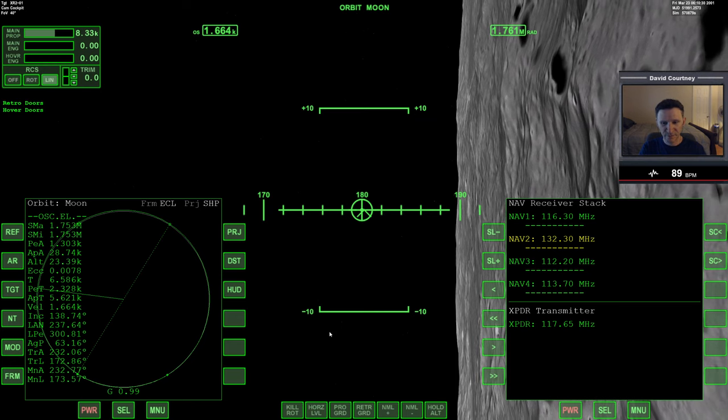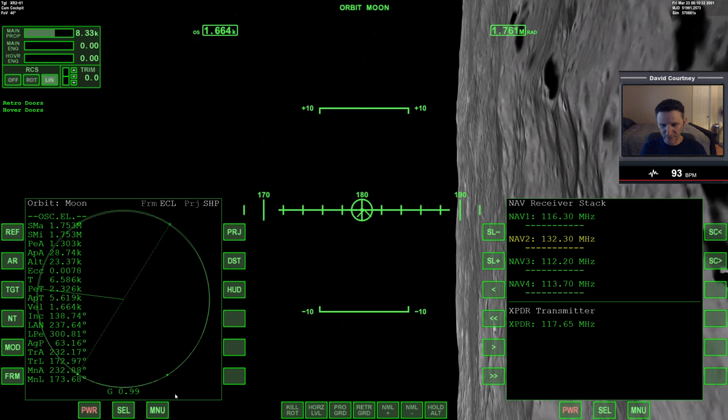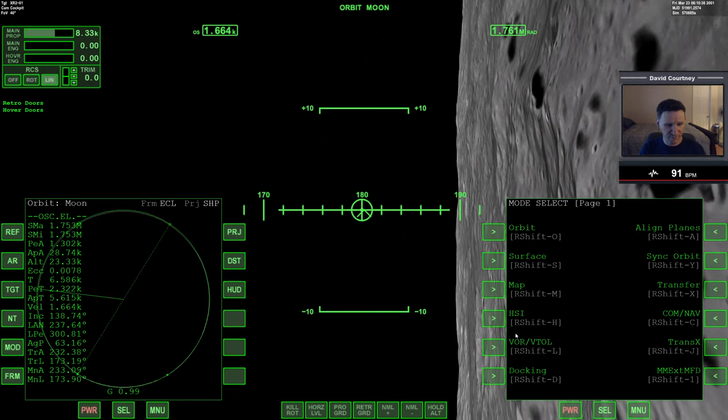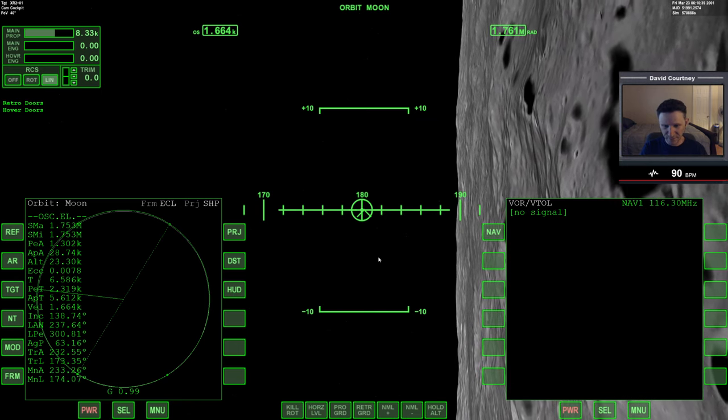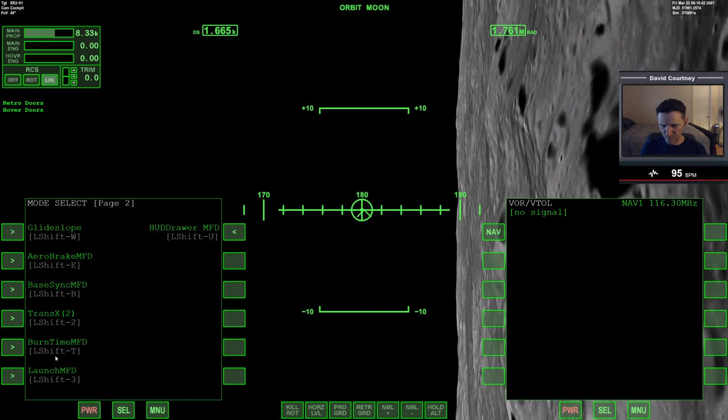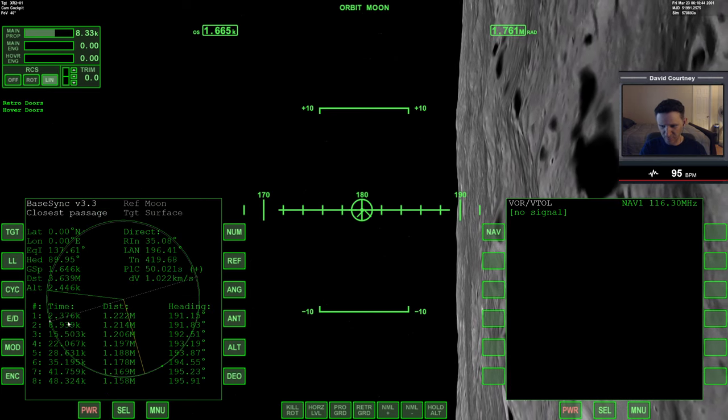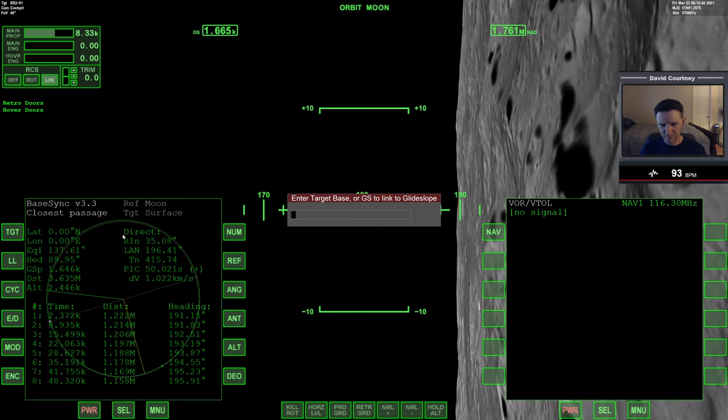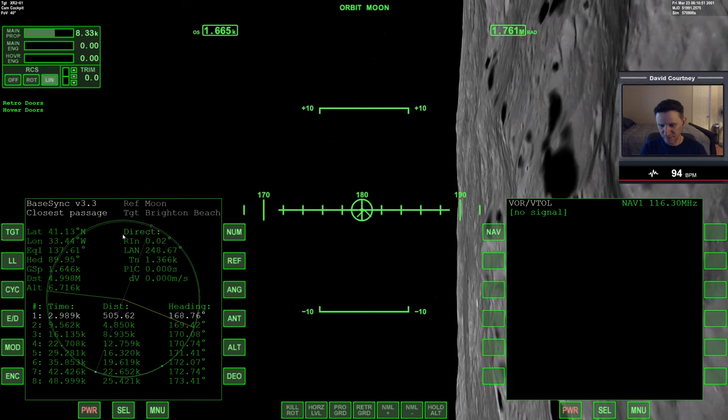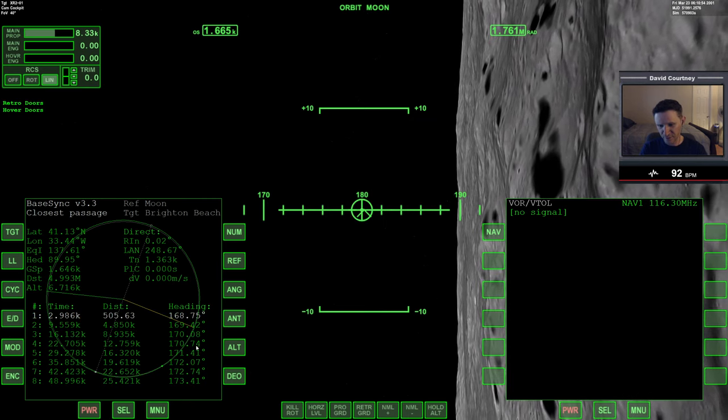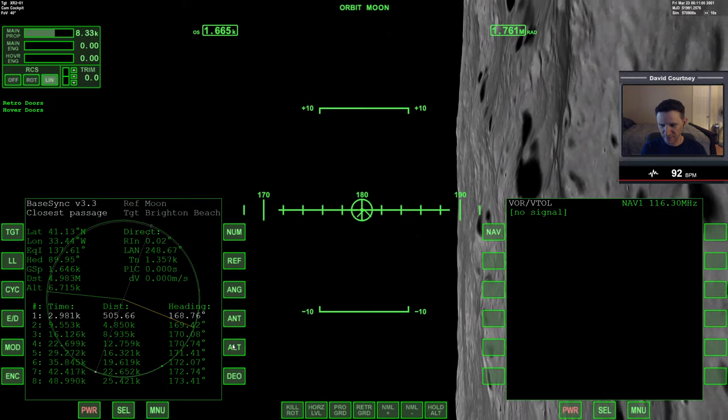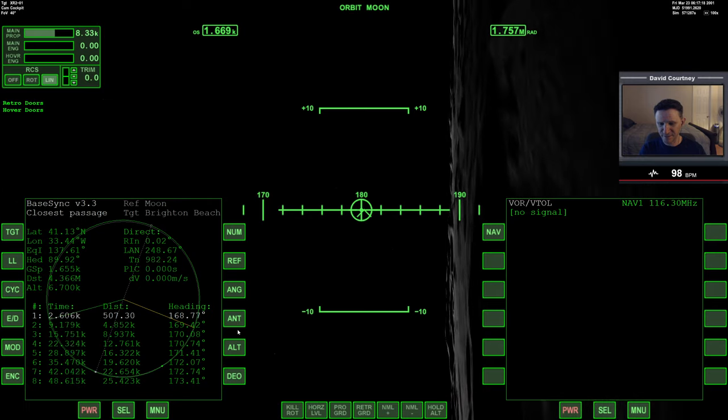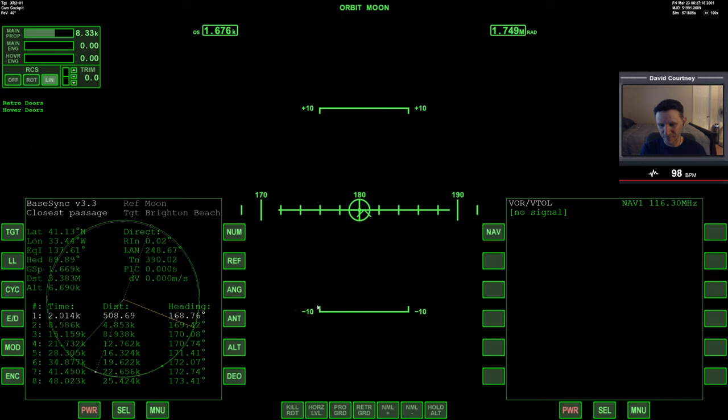We'll close that out, and we will bring up VOR or VTOL on that side. And let's bring back up BaseSync one more time on this side, because we will pass this point. Target Brighton Beach. If we wanted to, when we get over here, we could bump the translation thrusters a little bit to try to bring down that off-base distance. But again, 500 meters is basically nothing.